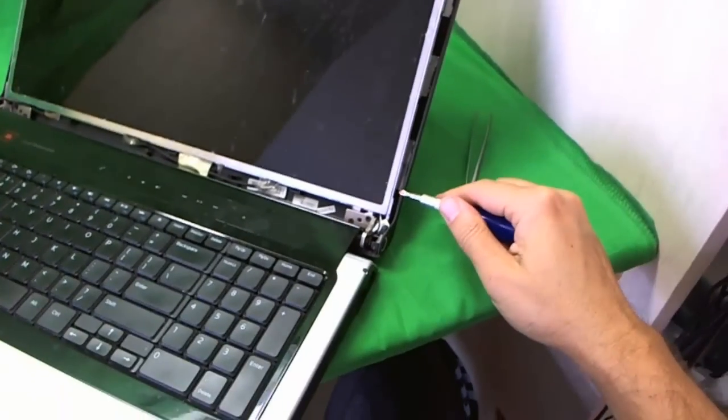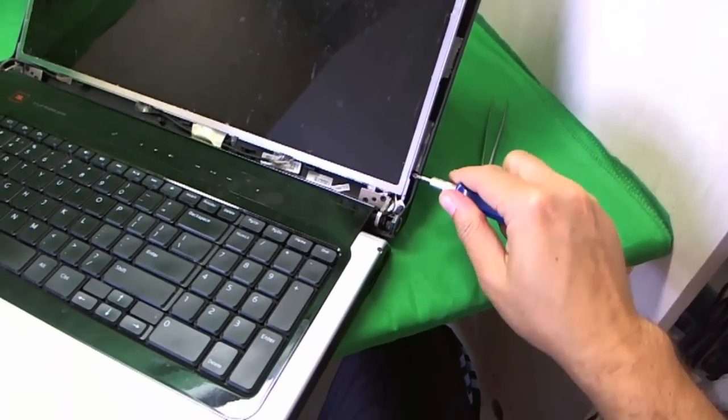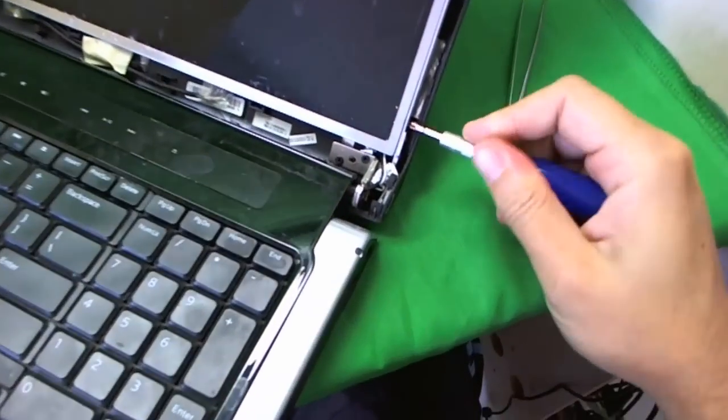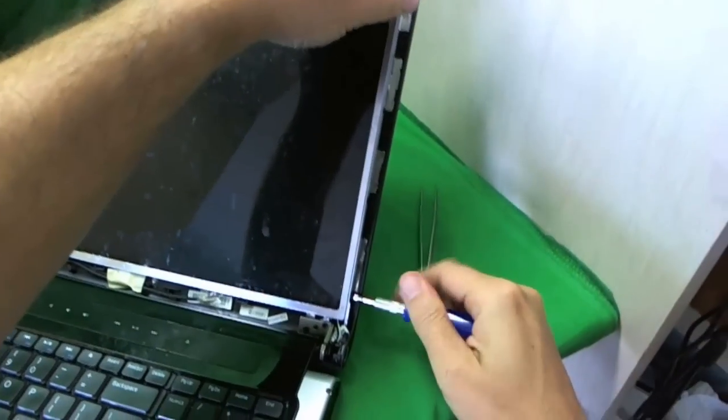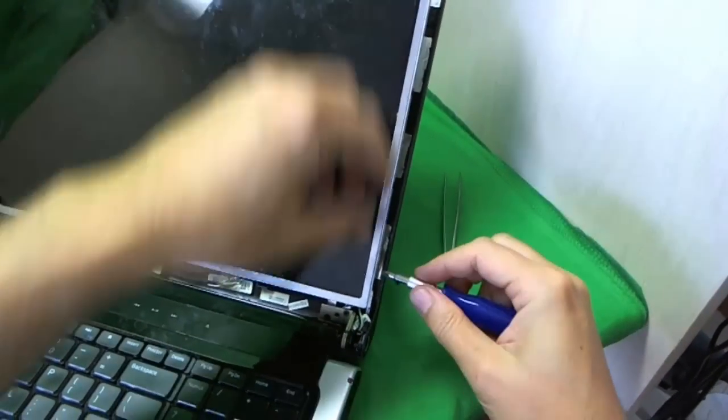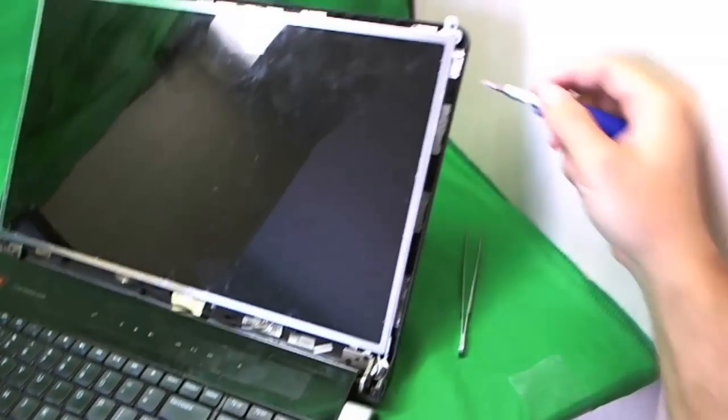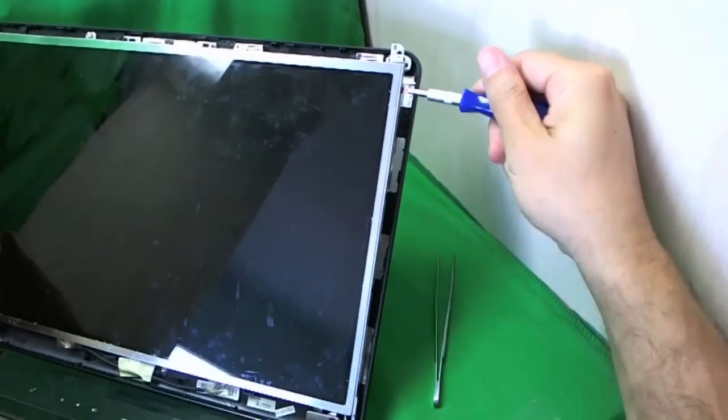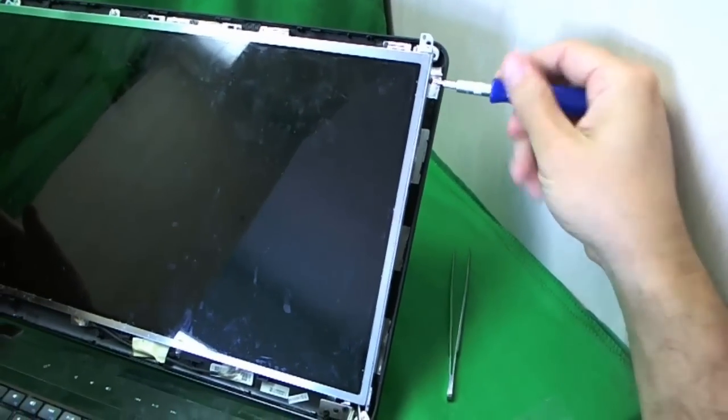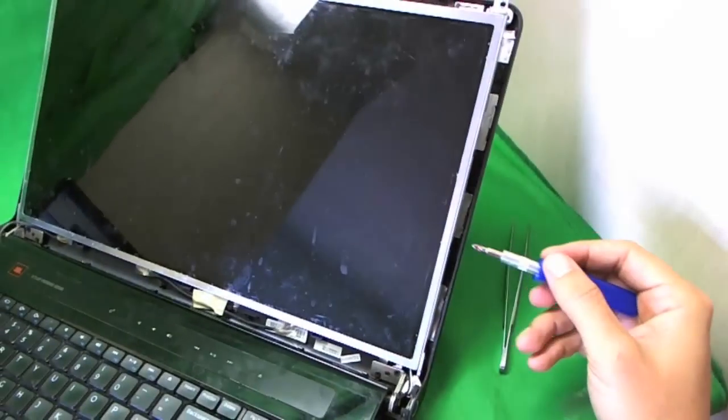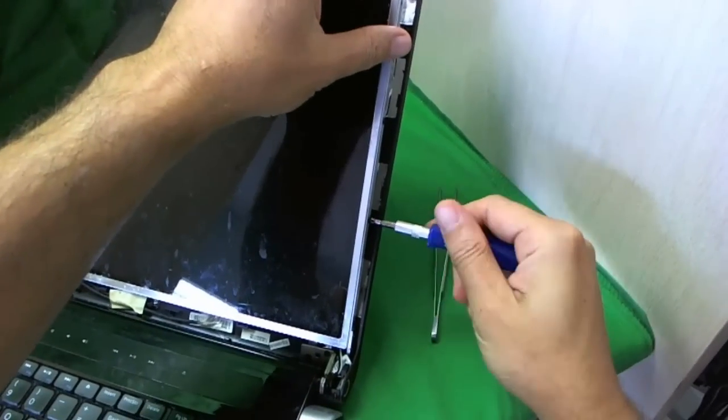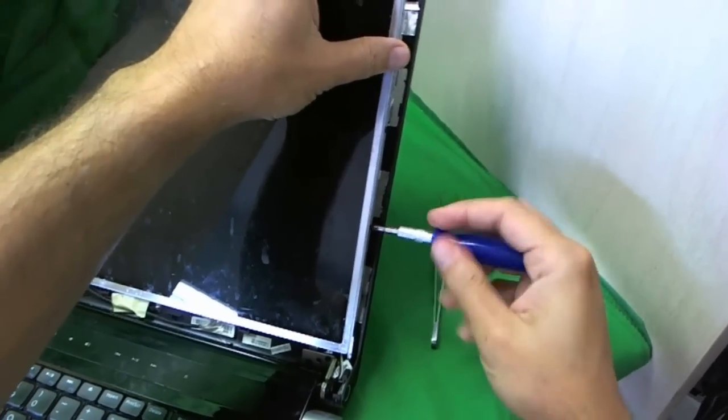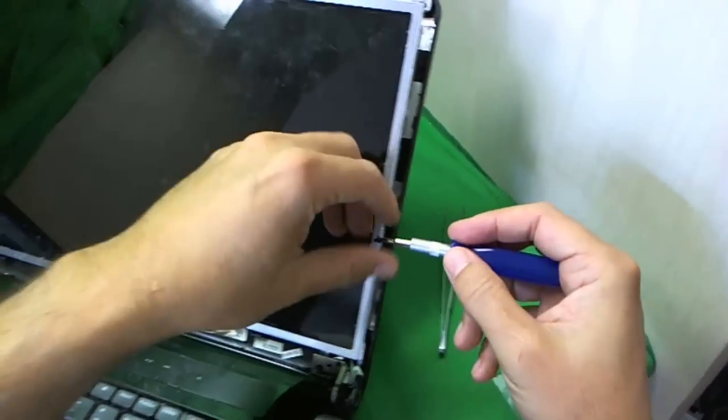So now that the back lid is back a little bit, we can gain access to these side screws that are holding the screen onto the metal mounting brackets. There's two screws on each side, one, and two, actually three, one, two, and three, four. Four screws on each side.